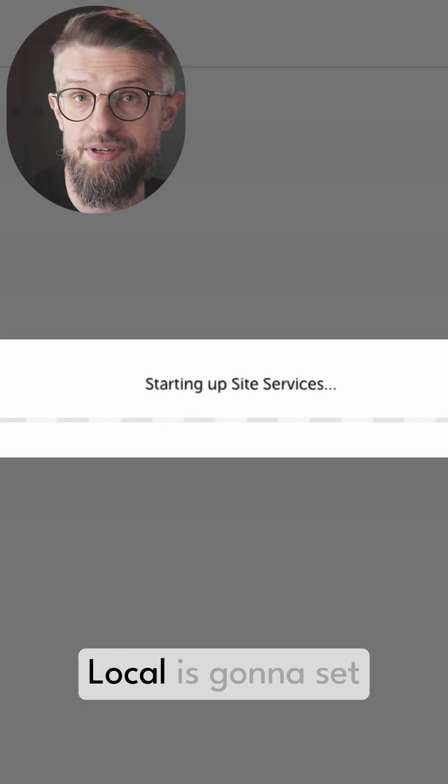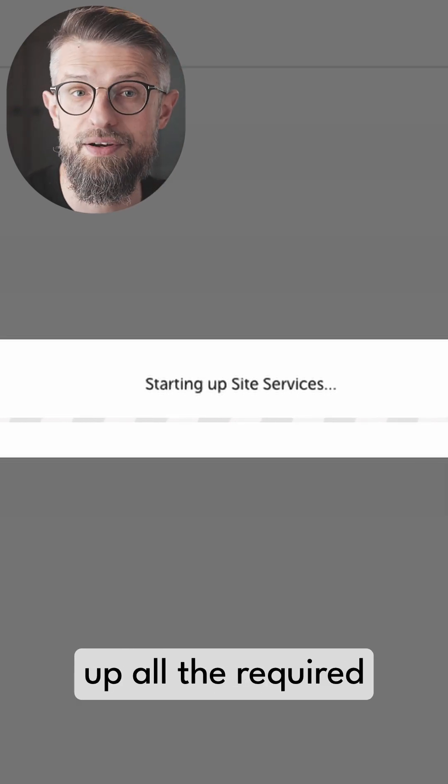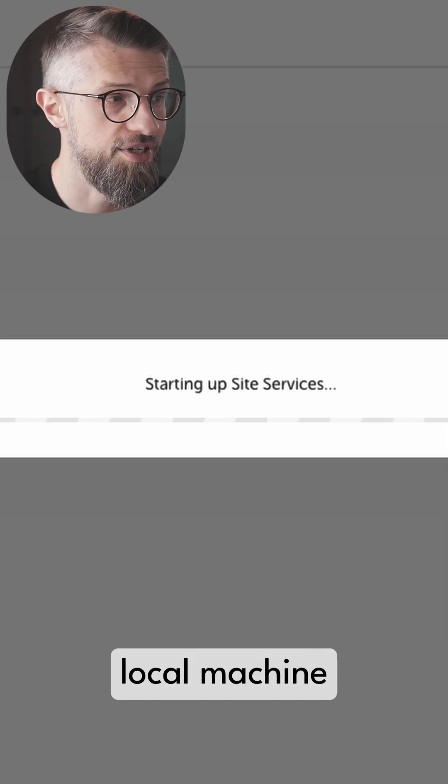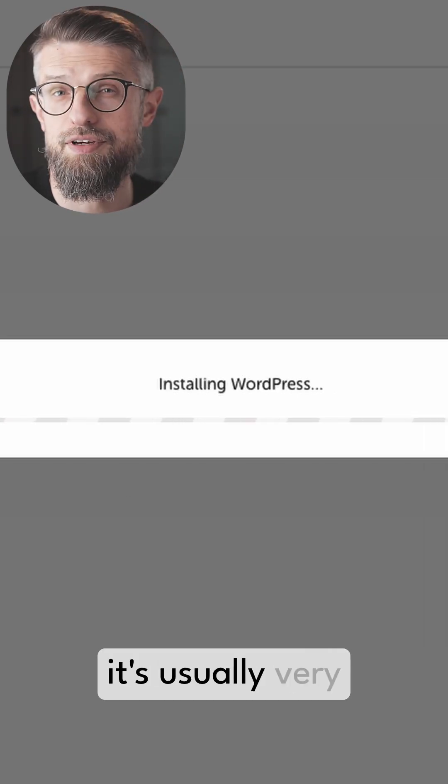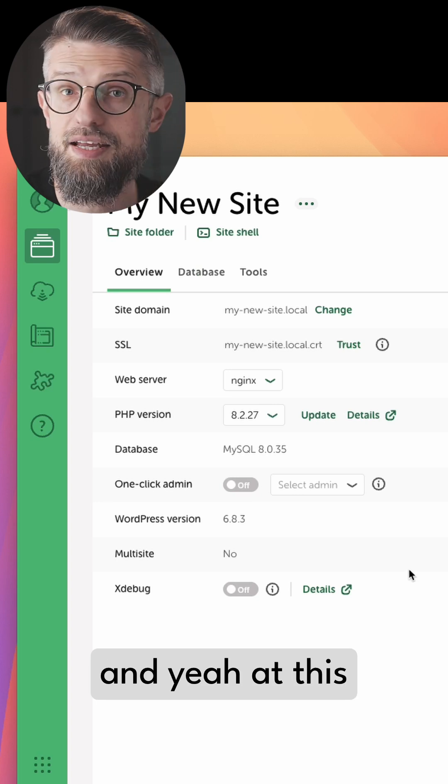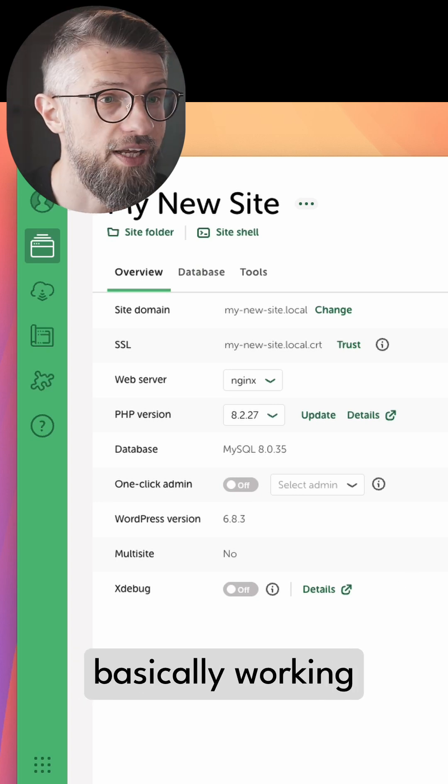Basically give it a minute. Local is going to set up all the required elements on your local machine. It's usually very quick, and at this stage the install is basically working.